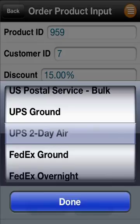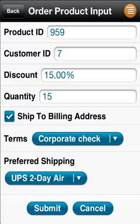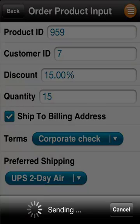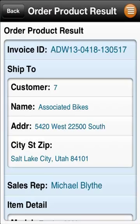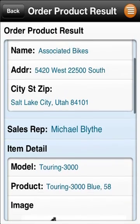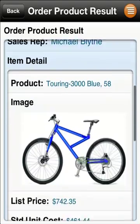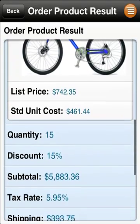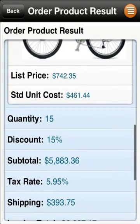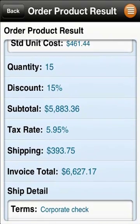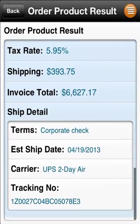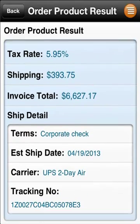Once the form is complete and submitted, all the processes that normally take place when you order products from your desk — like sending the invoice, notifying shipping and accounting — all that takes place just as it would if you had done this at your office. Here you see the data we just entered on the device, written back to the ERP database right from your phone.